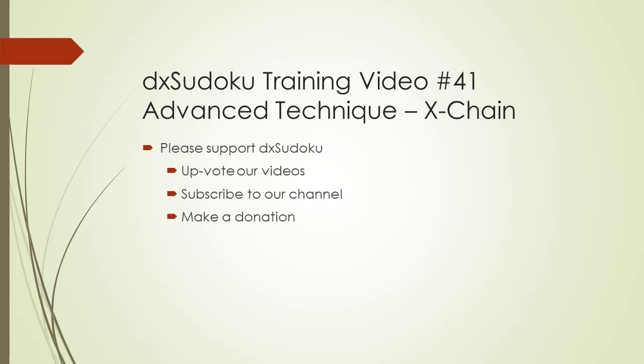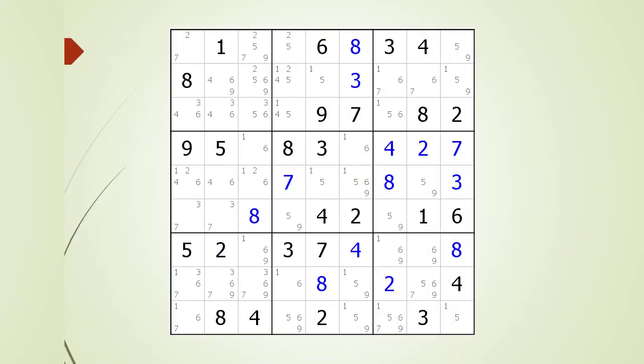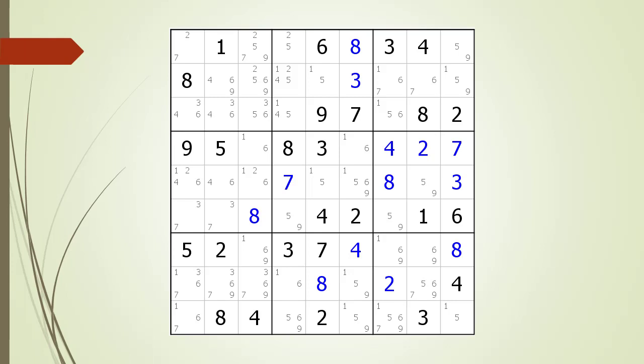Welcome to DxSidoku training video number 41. In this video, we will discuss the advanced puzzle solving technique called X-Chain. We are not going to start out by showing you an X-Chain pattern. Instead, we are going to concentrate on how to make the X-Chain sequence.